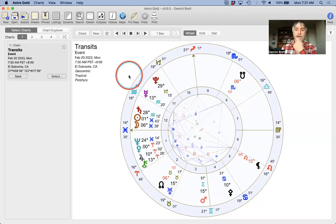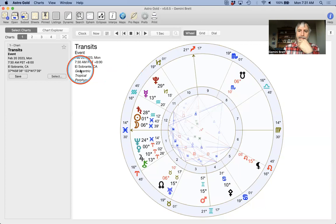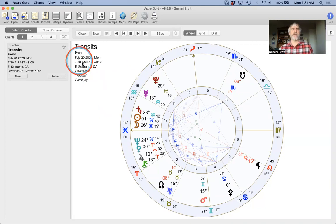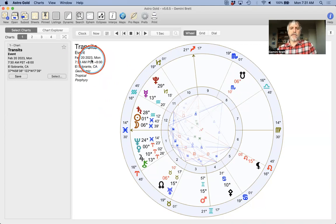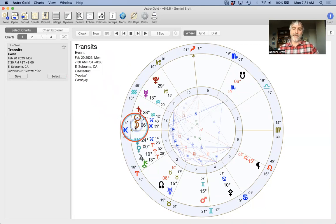We've already set up a couple of things, like adding a place that wasn't in the database — El Sobrante, California — and a date and time. I've stopped the chart here at February 20th, 2023, 7:30 a.m., El Sobrante, California. The sun has just recently risen, followed by the moon. Happy new moon, y'all.